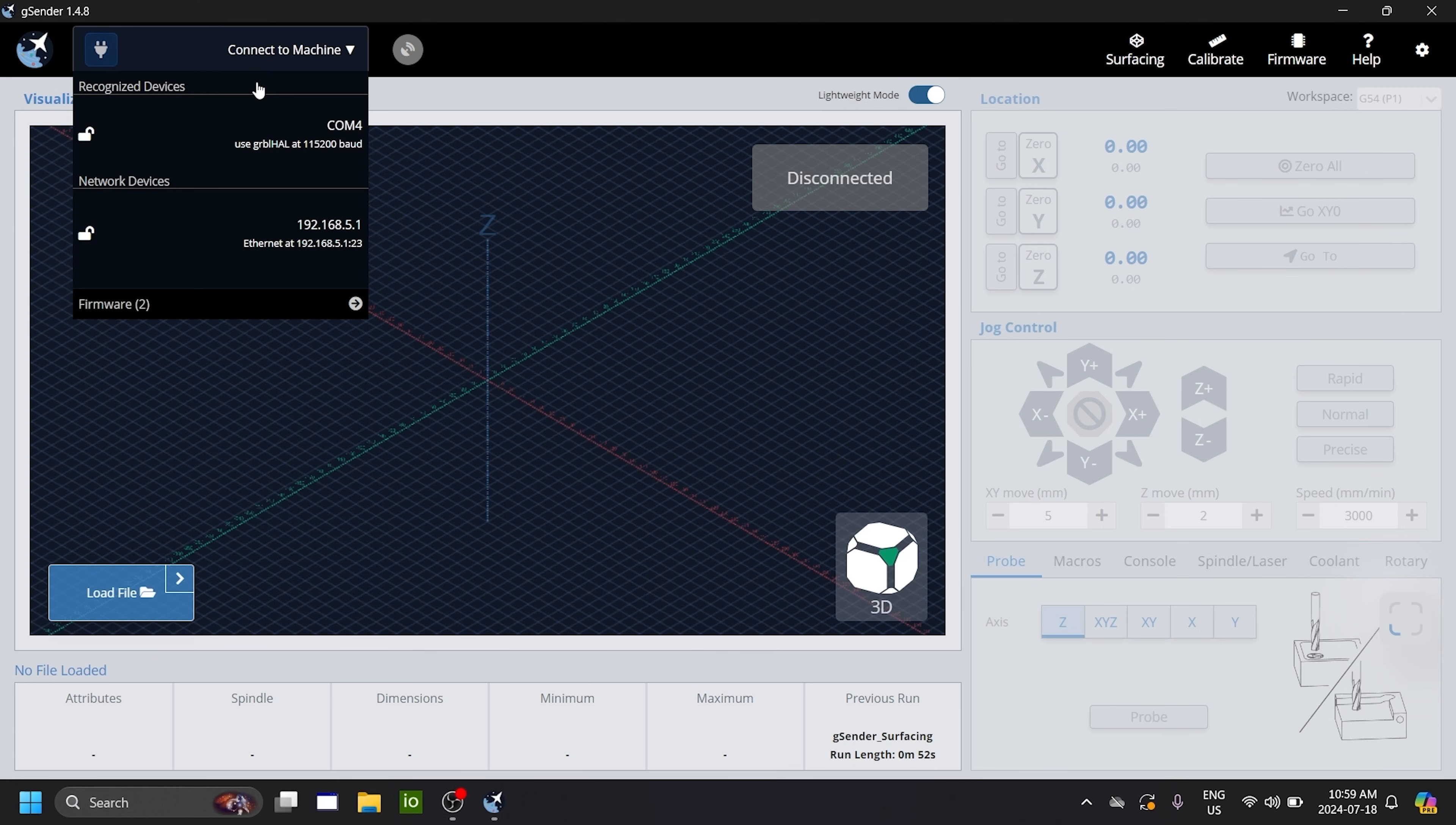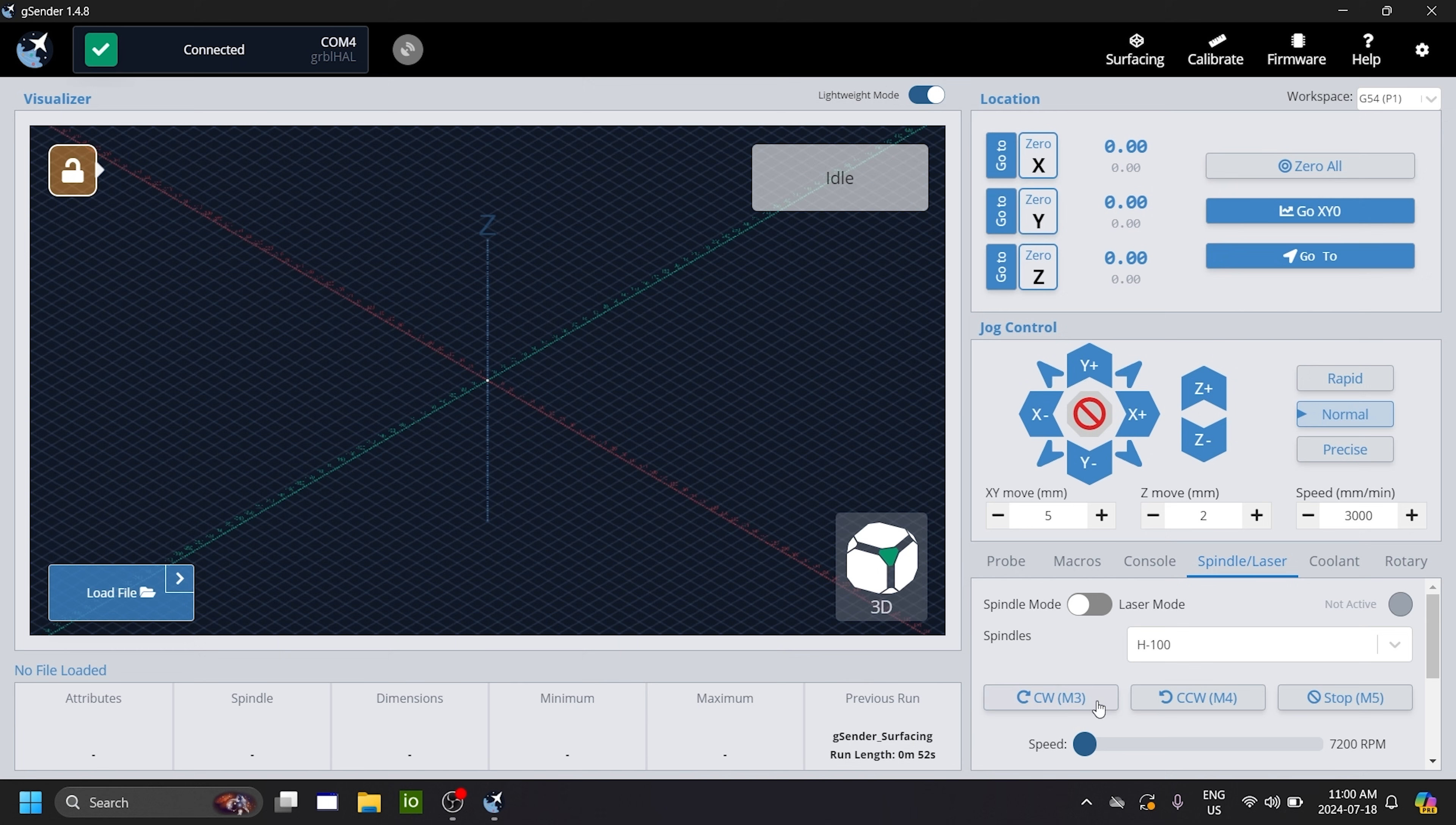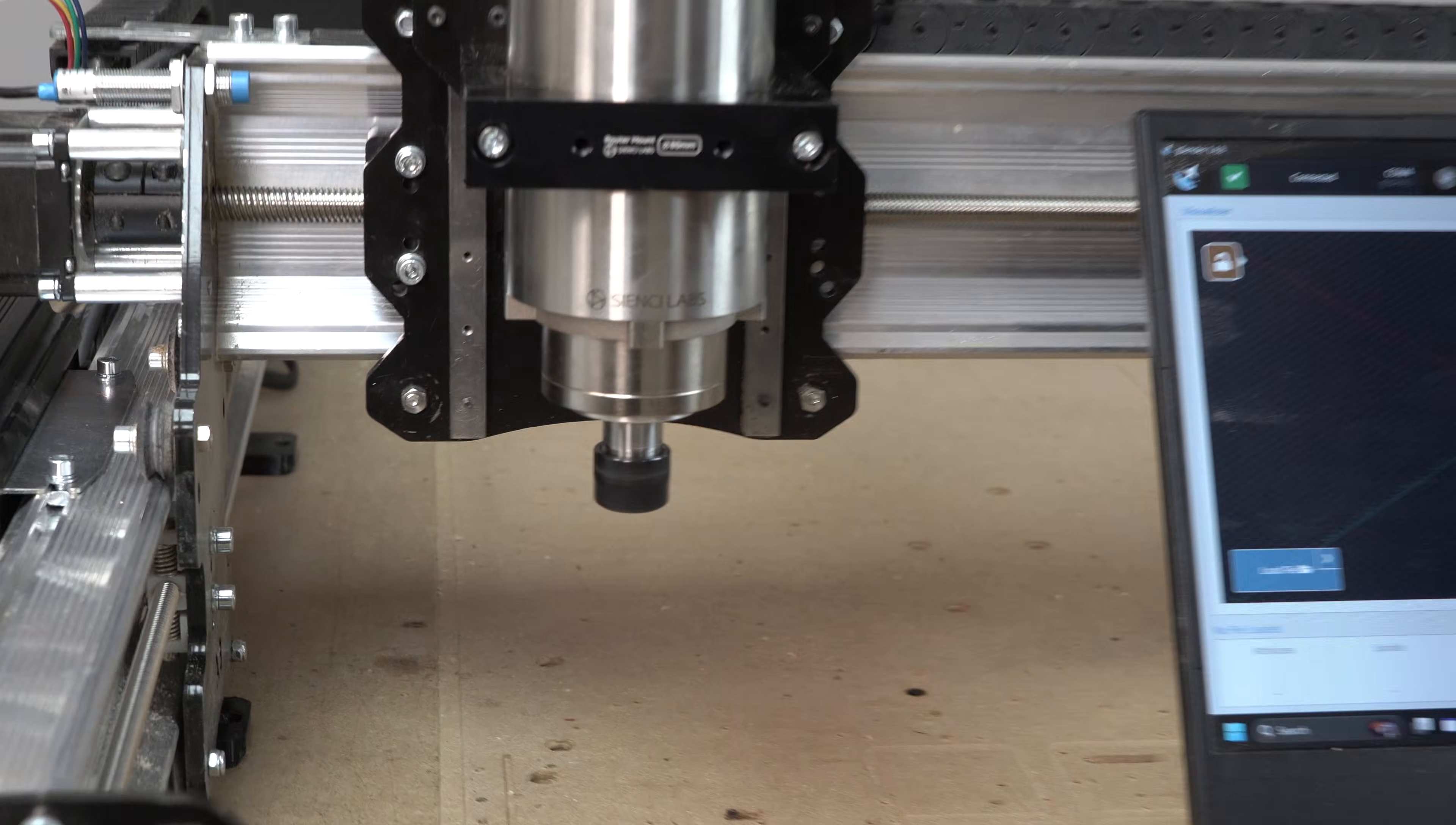And the last step is just to connect back to the board. Go to spindle laser and you'll see that the H100 spindle has been selected. And you have all the functionality you need to actually control the spindle. So in this case, I'll set the speed to its lowest, 7200 RPM. And now click clockwise. And here you'll see that the spindle starts spinning.